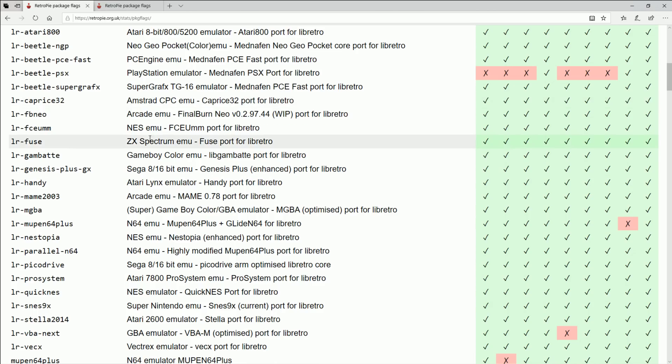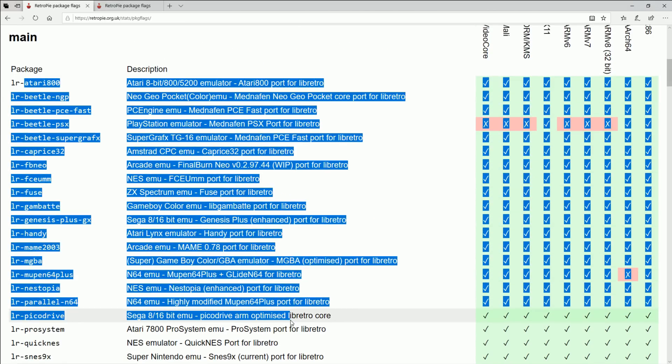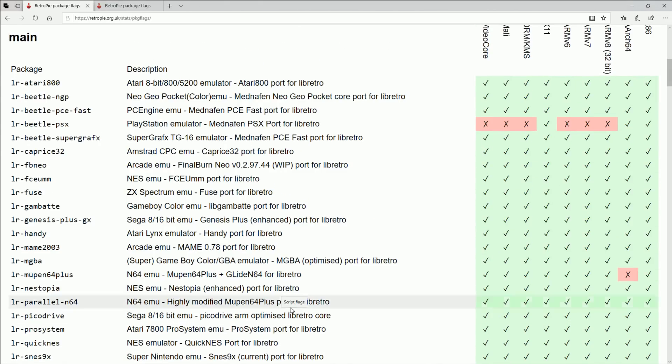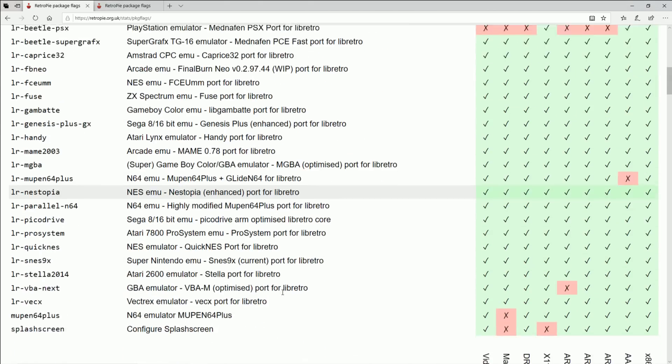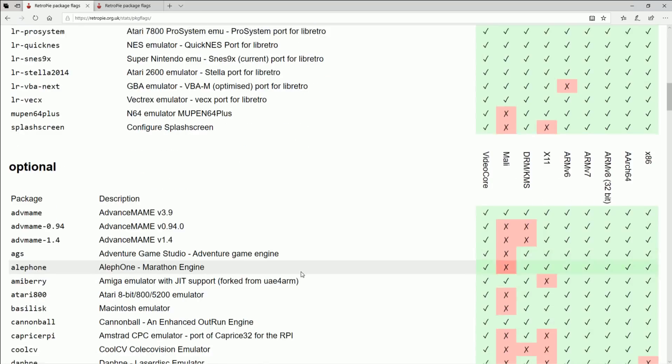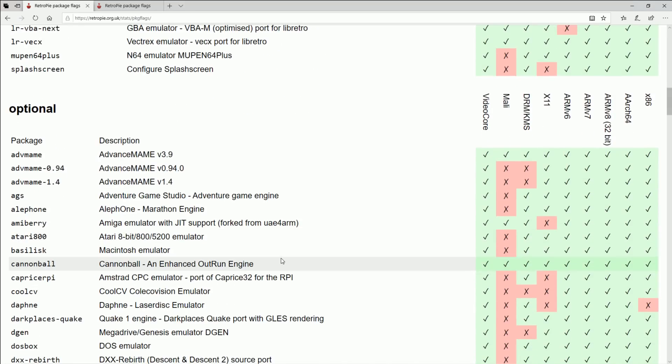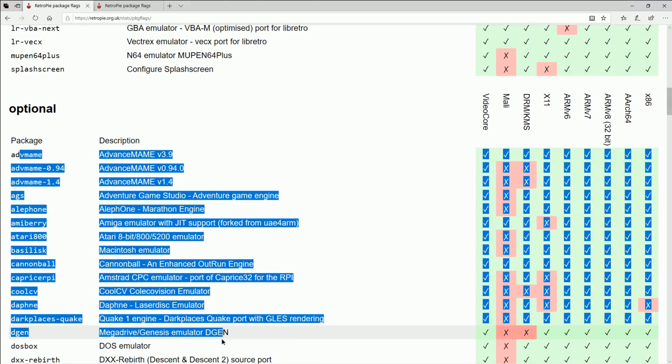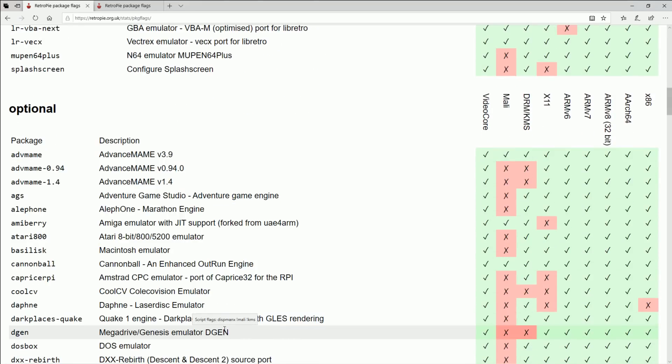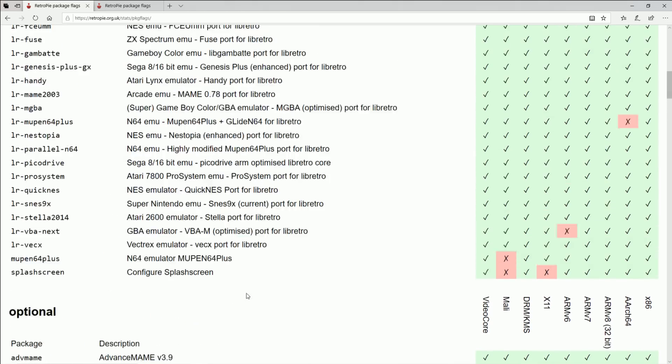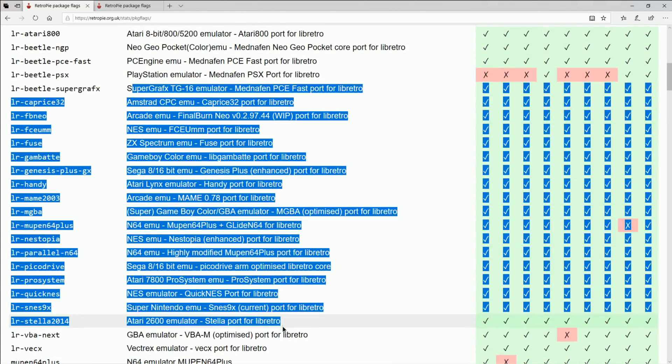You'll notice when you go down, you go to optional, a lot of these are not libretto, which is totally fine. You can install them but just know these often are the preferred emulators for consoles.